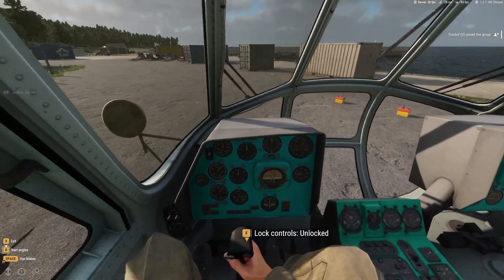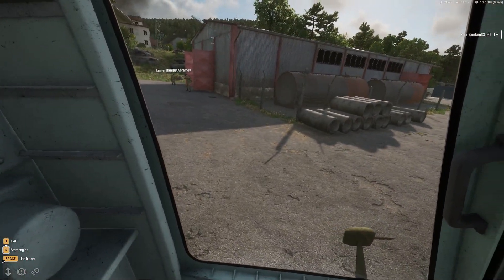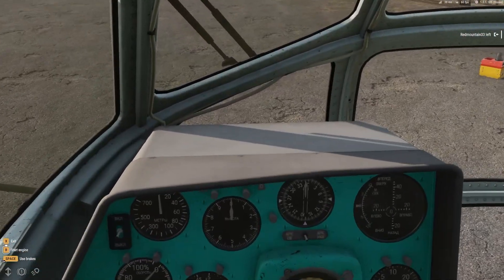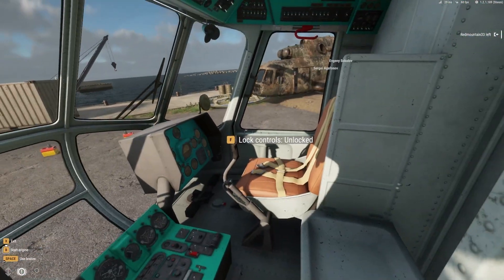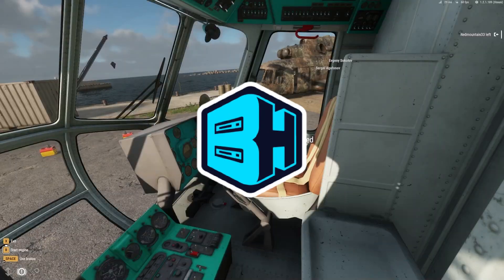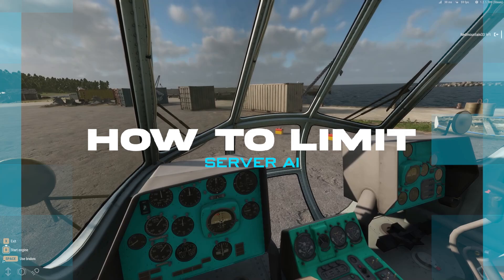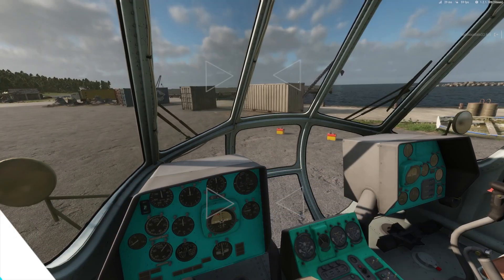Limiting the maximum number of AI bots on an Arma Reforger server helps maintain optimal server performance and reduces lag. In today's video, we're going to go over how to limit the AI on an Arma Reforger server.